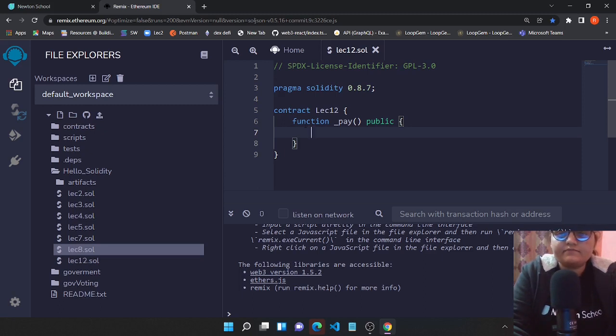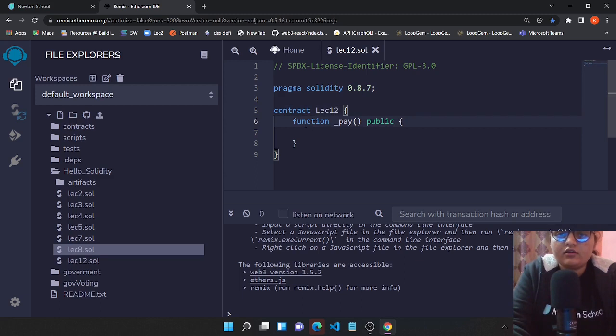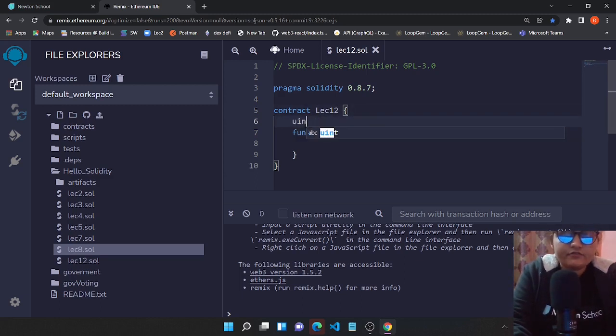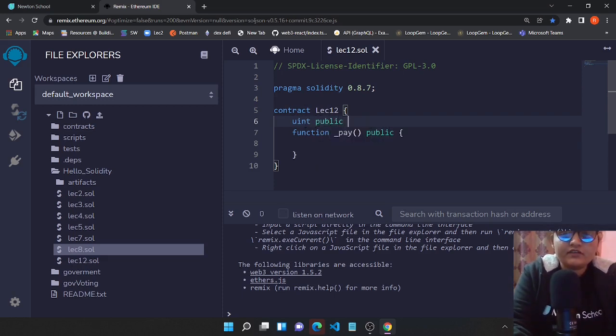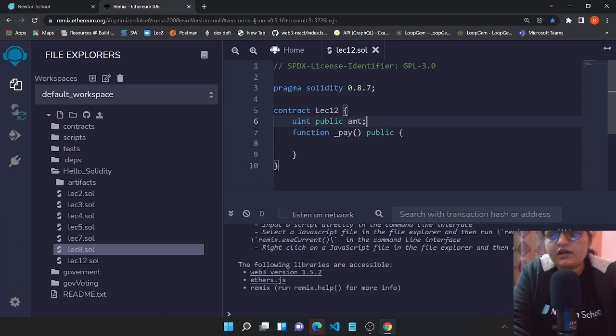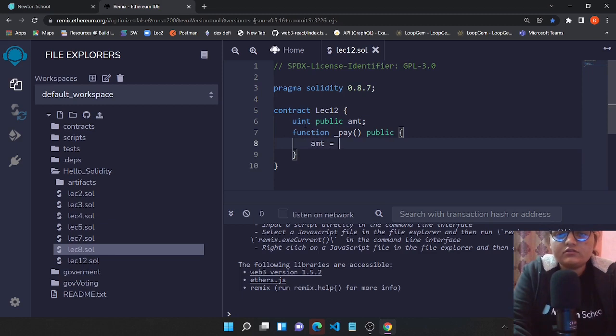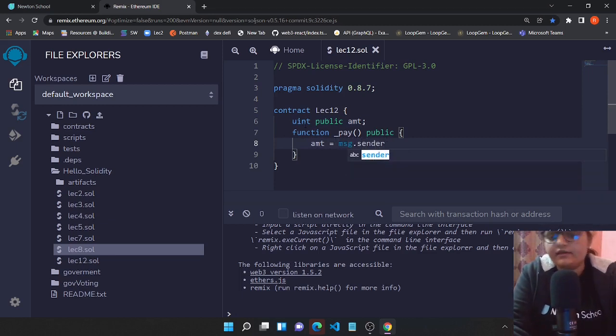With the help of msg.value you can have that particular amount. So what I'm going to do is we'll be having a uint, and we'll be having a variable which will be a public variable, and this will be amount. We'll be making this amt equals to msg.sender.